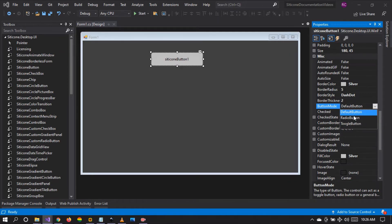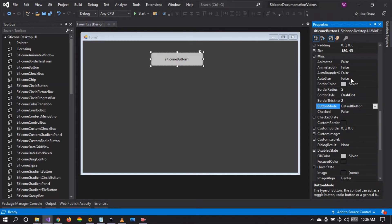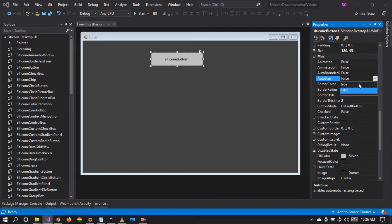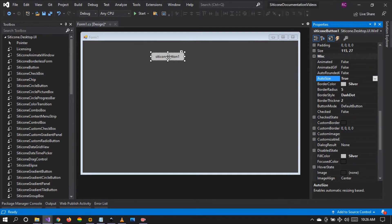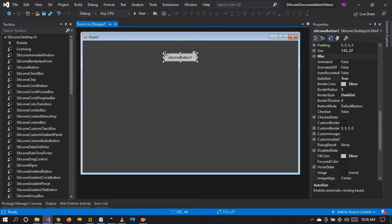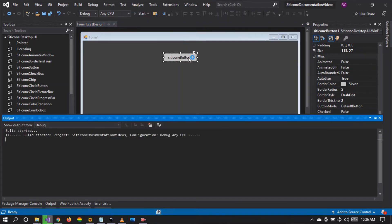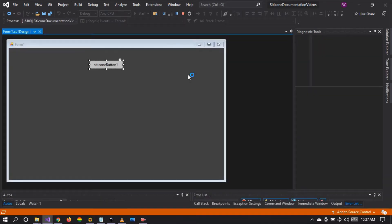I would like to show you another feature that we have — the auto size feature, which is currently set to false. But what happens when we set it to true? Let's see. The button size is automatically changed according to the content that is within the button.